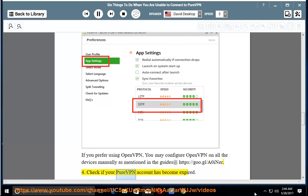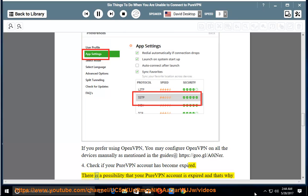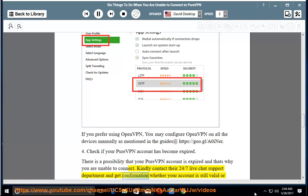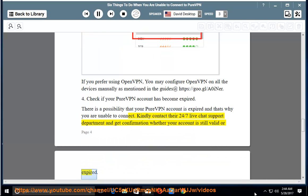4. Check if your PureVPN account has expired. There is a possibility that your PureVPN account is expired and that's why you are unable to connect. Kindly contact their 24/7 live chat support department to get confirmation on whether your account is still valid or has expired.